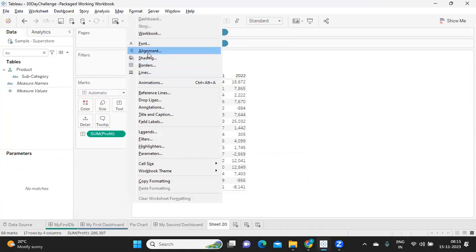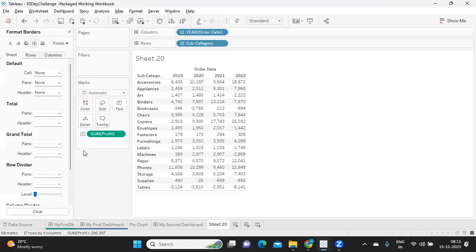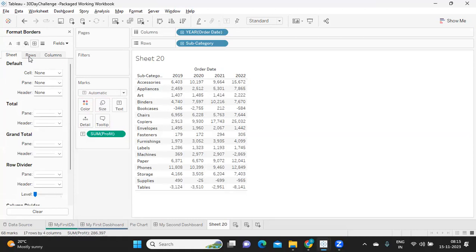So formatting is very important in Tableau because a lot of times you will be spending a lot of your time in formatting the report. So I'm going to format option here. Like I said, we have five important options here: font, alignment, shading, borders, and lines. So using this, you can control how you want your dashboard to be, how you want your charts to be, and how you want your font, color, and alignment to be.